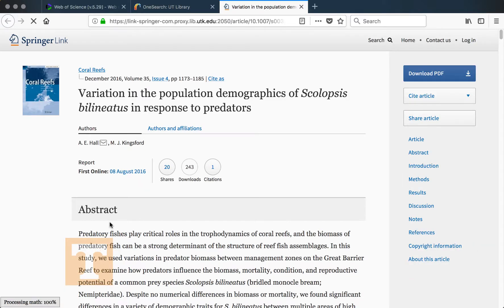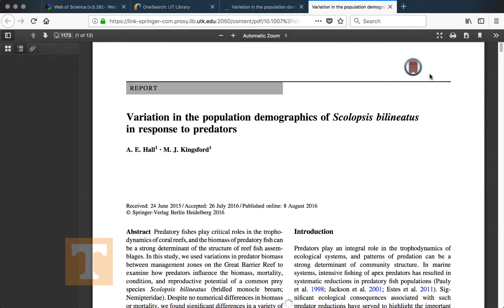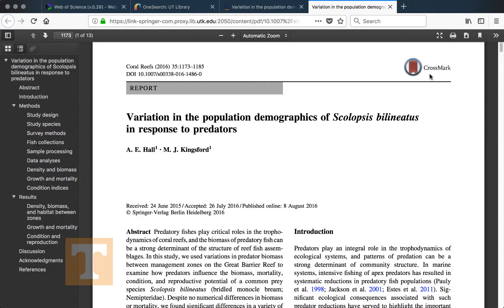If I click on this, it will open that database in a new tab and take us to the page for the article. All I need to do is look for the option to view the article or download the PDF. On this page it's located over on the side — if I click 'Download PDF' it should open the PDF in a new window, which I can then save or print.